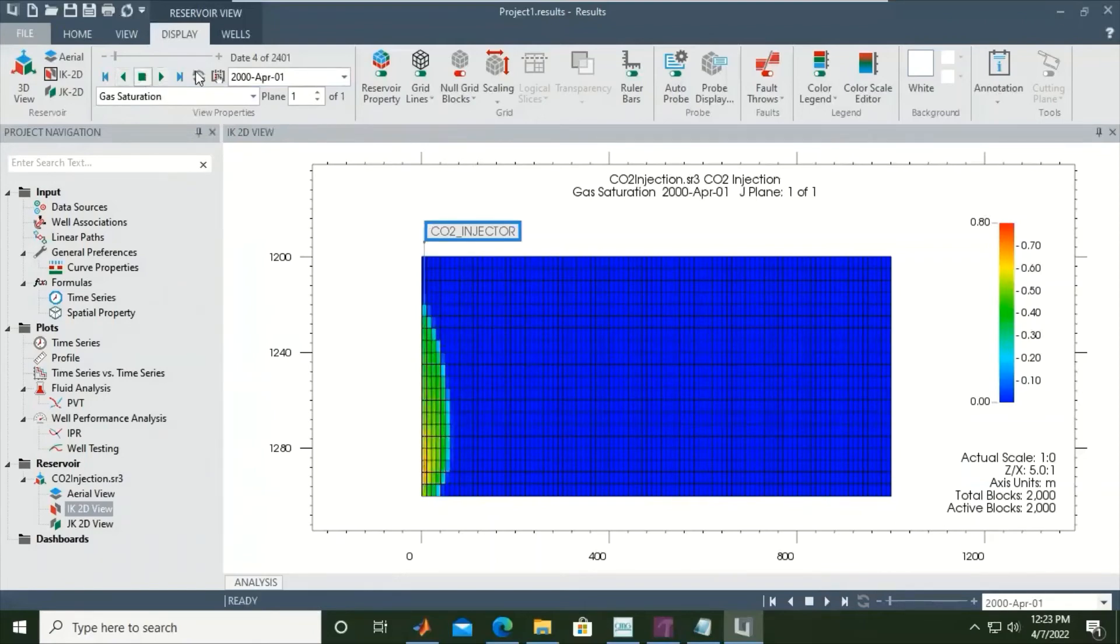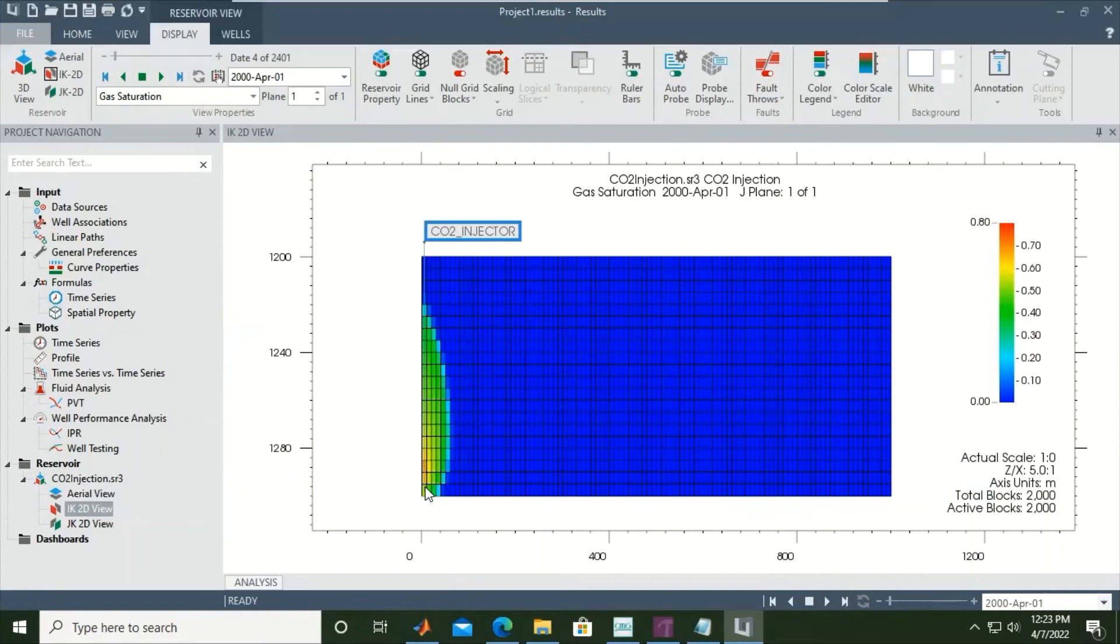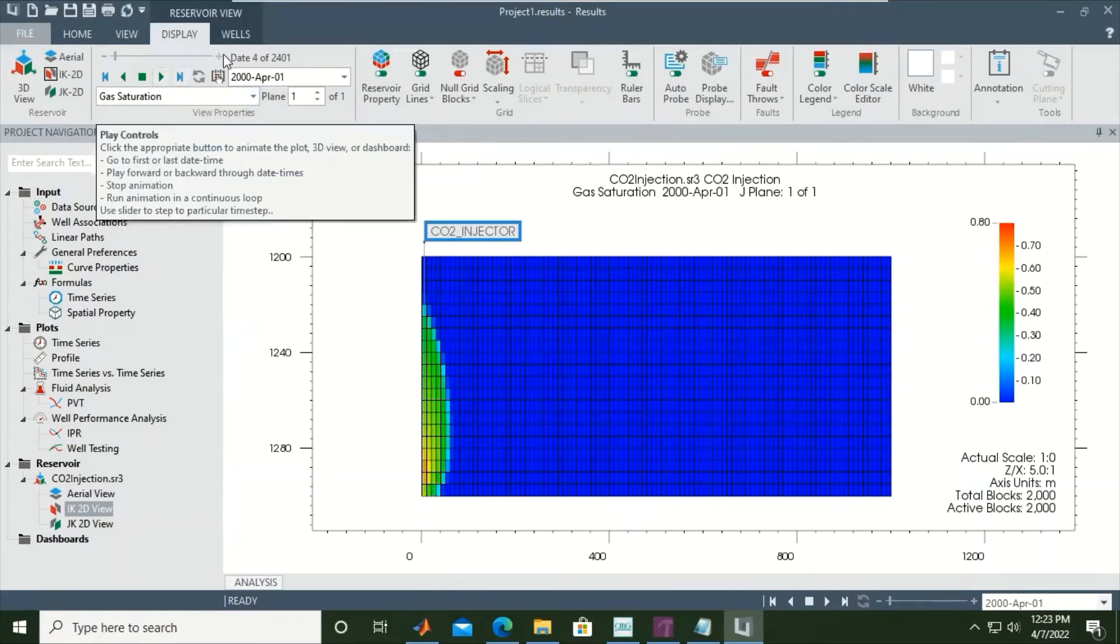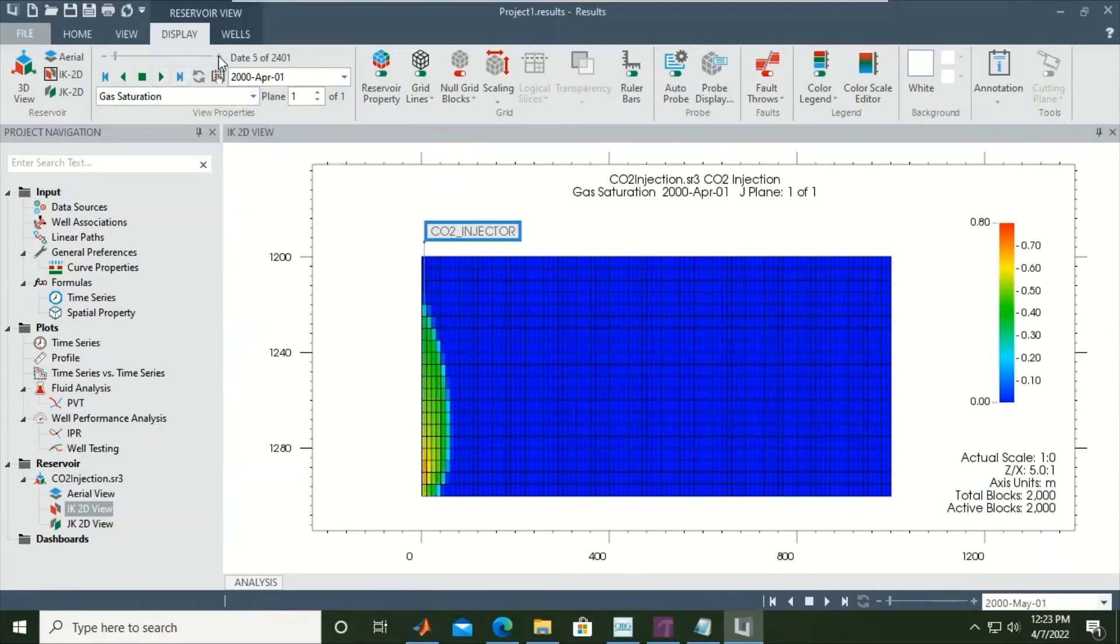We start by injecting from the three lowest grid, three lowest layers, but it will quickly move up due to gravity. We can also click this button manually to see each time step.